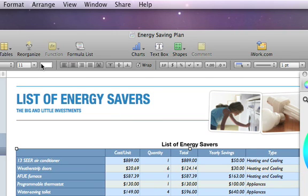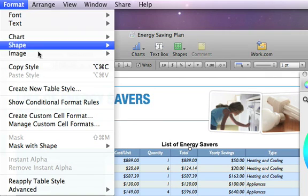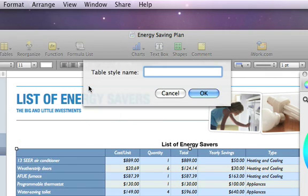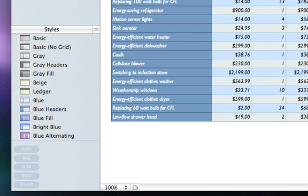When you create a style you like, you can save it to use again. Just choose Format, create new table style, and then type in a name for your style. Your custom style appears in the Styles pane for easy access the next time you open your spreadsheet.